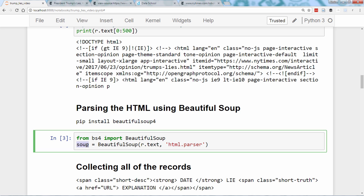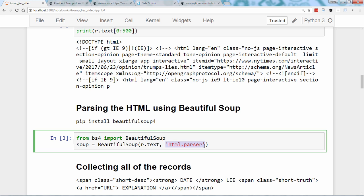In other words, BeautifulSoup is reading the HTML and making sense of its structure. Note that HTML parser is the parser included with the Python standard library, though other parsers can be used by BeautifulSoup.